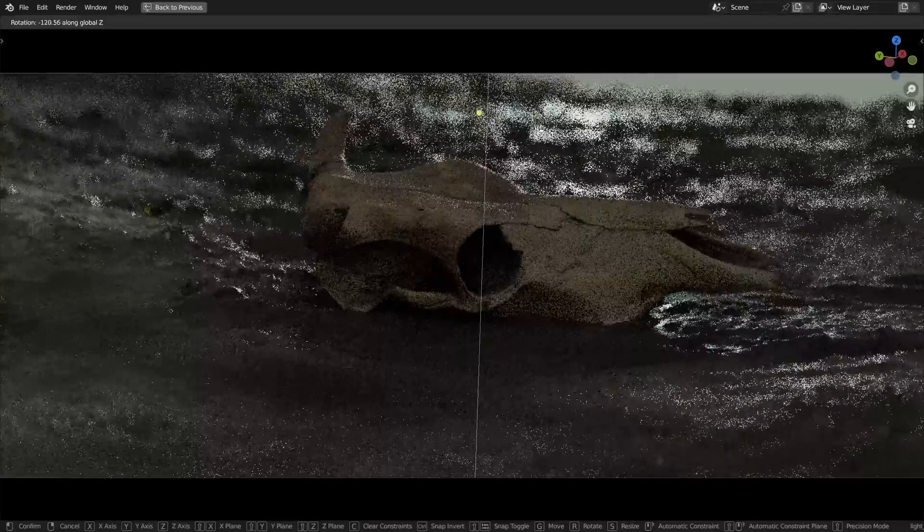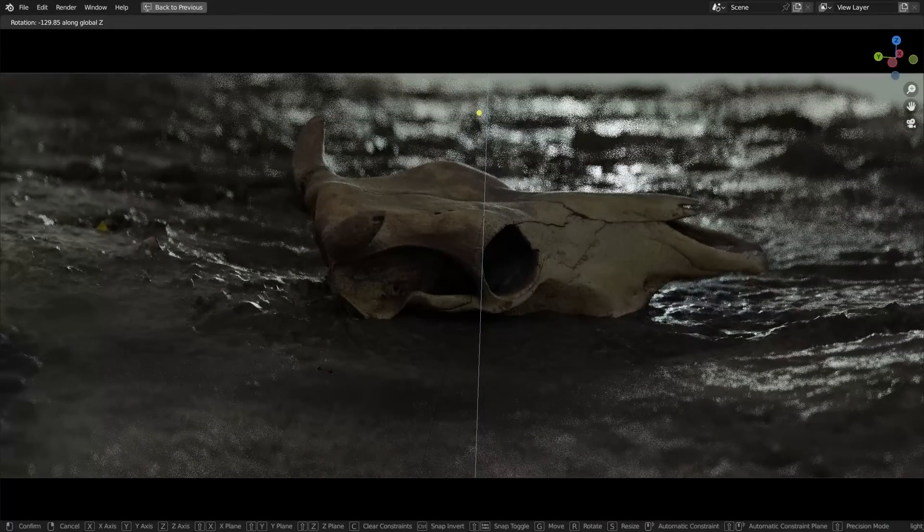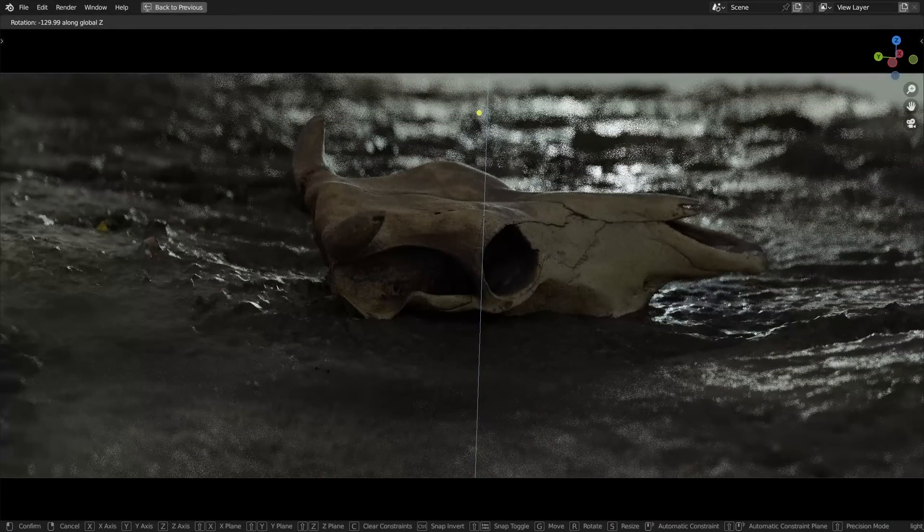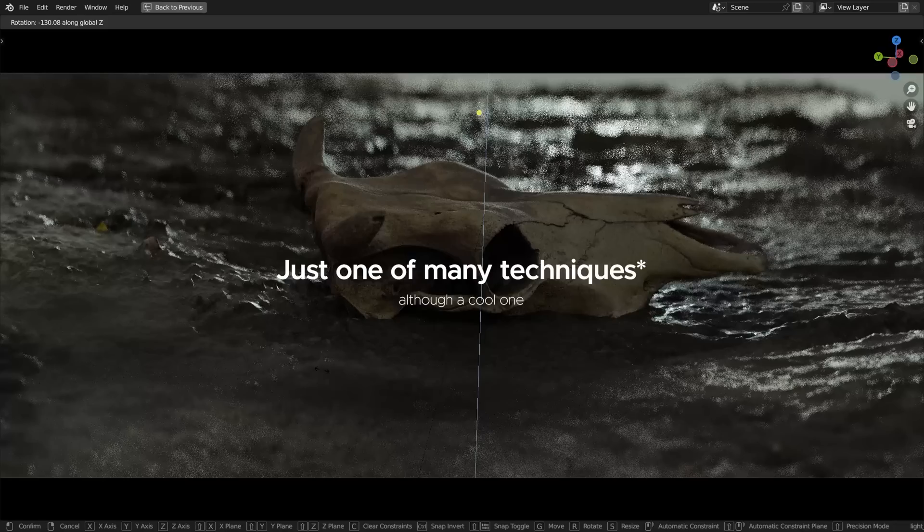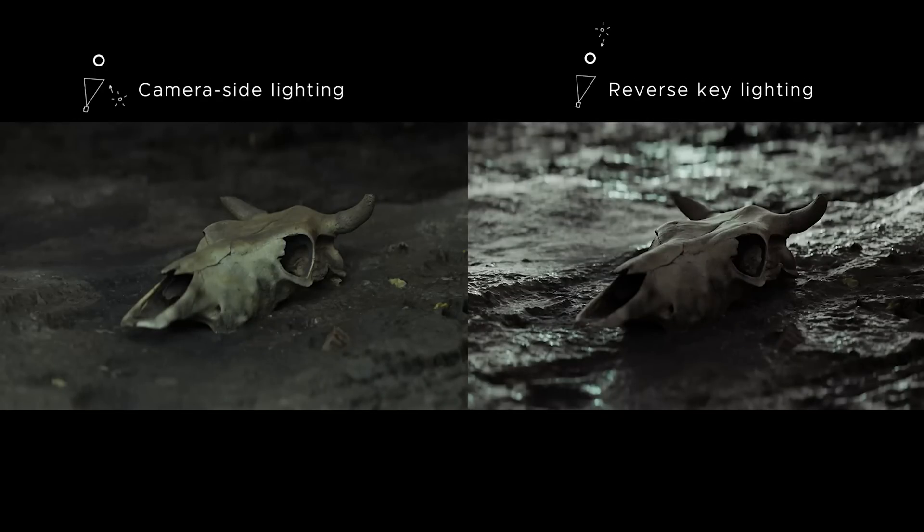Before we begin, of course this is not the only way to set up cinematic lighting, this is an examination of a technique that works but there are other techniques. Alright.